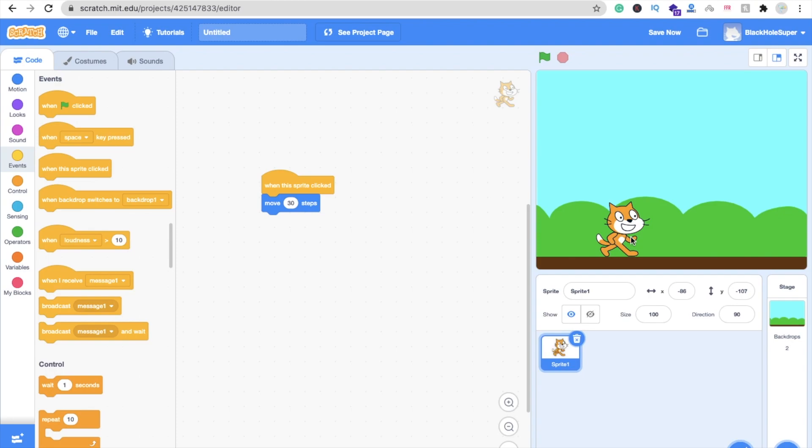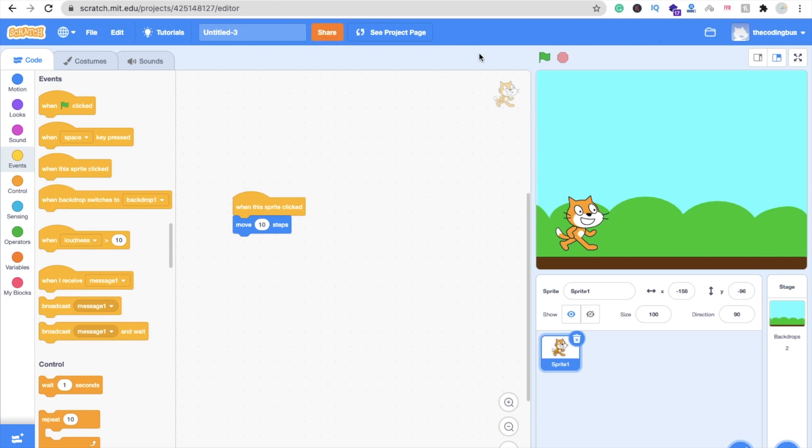Now let me save this game. Just click on this save now button. You can see the untitled option. You just need to rename your game, so that one is Cat Game, simply.